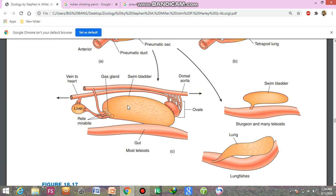Buoyancy means that water force is exerted against the weight of the body. This works for the swim bladder in sturgeons and lungfishes — the fish maintains dorsal-side up and ventral-side down orientation.